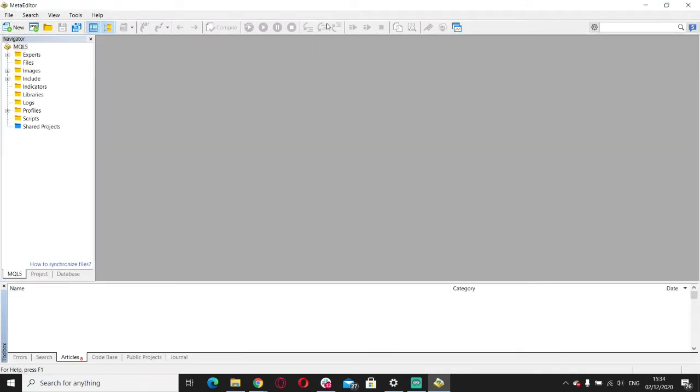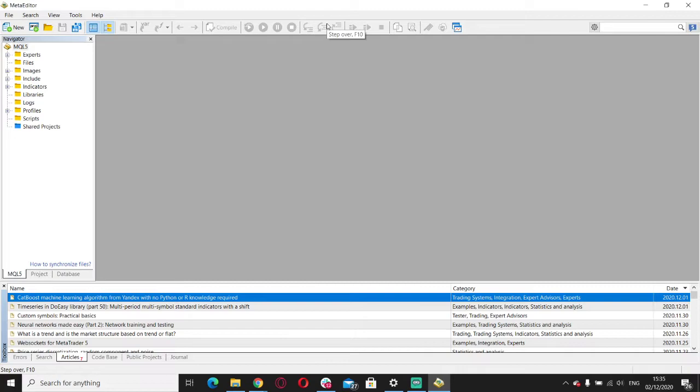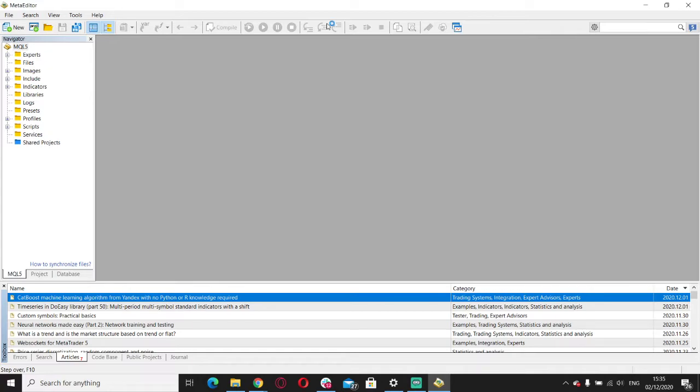I would recommend that you demo trade for like a month or two months. During your demo trading, back test, do live trades, look at the market, look at the charts, try to identify patterns, practice your support and resistance, identify trends, etc.